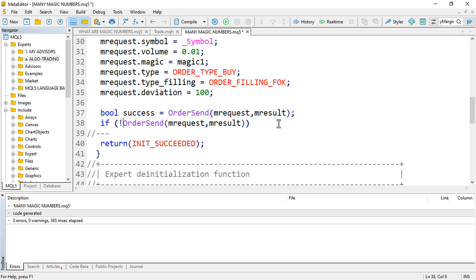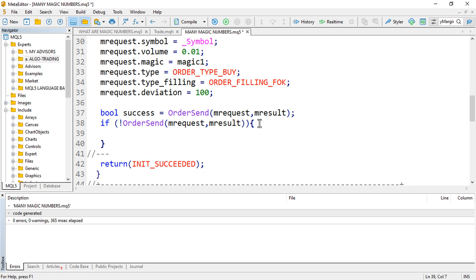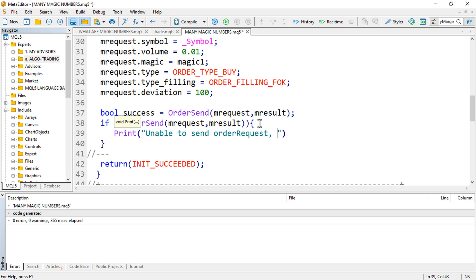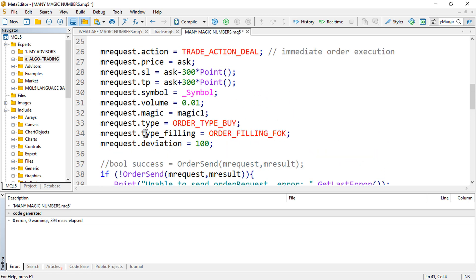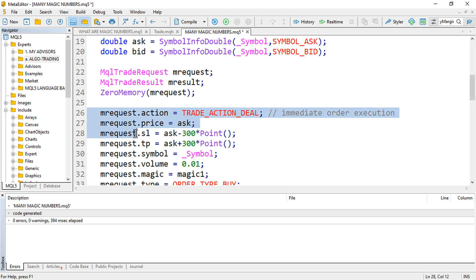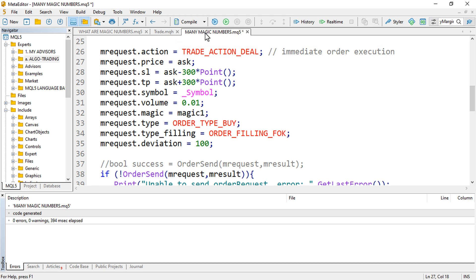If the order is not successful, we print to the journal something like 'Unable to send order request', along with GetLastError() to see the reason the order was not executed. Commenting that out will also work. So at this point we open a buy position.